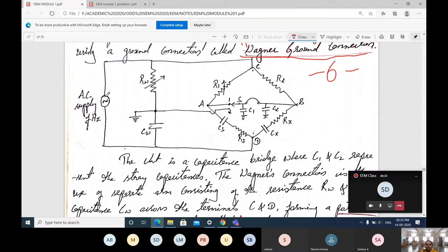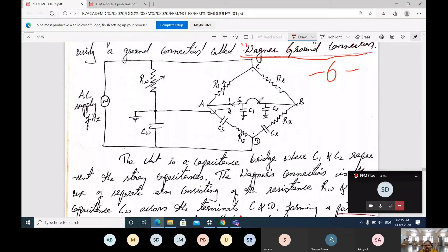In the construction, there is a bridge: R1 is connected across AC, R2 is connected across CB, CX and RX are connected across BD, and C3 and R3 are connected across AD. Along with this bridge connection, a headphone is connected across AB. The stray capacitances are C1 and C2 in this connection.